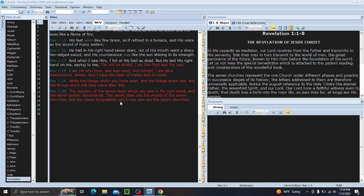Write the things which you have seen and the things which are and the things which will take place after this. So he wants him to write down what happened, what is currently happening, and what will happen. That gives you the layout of this book.